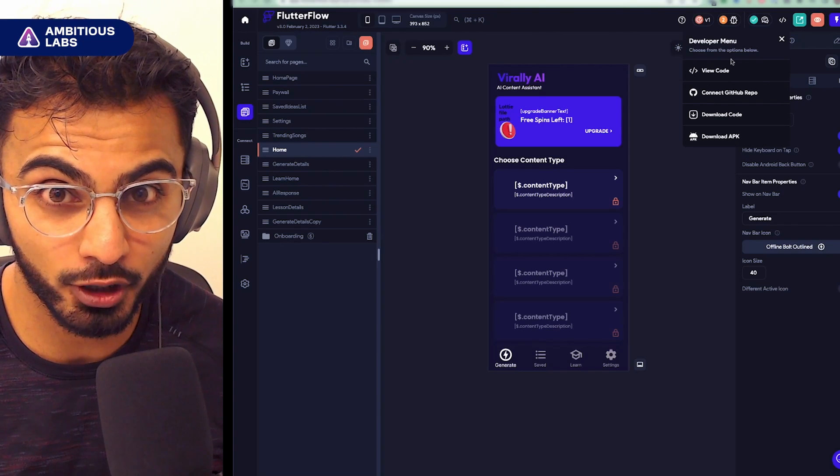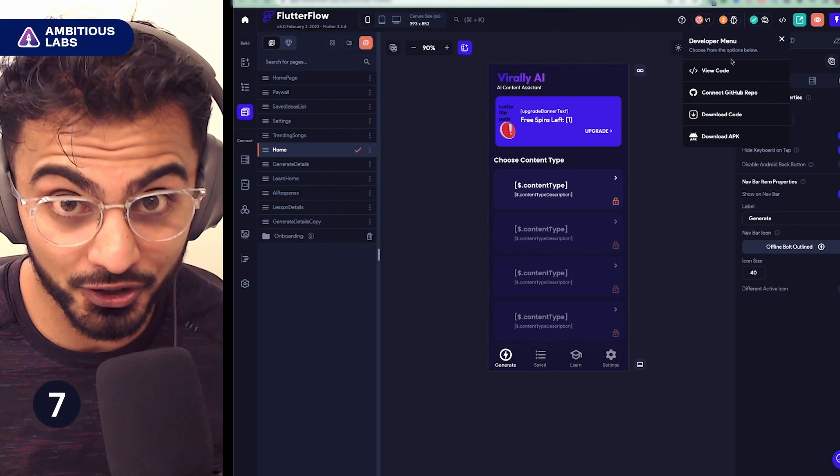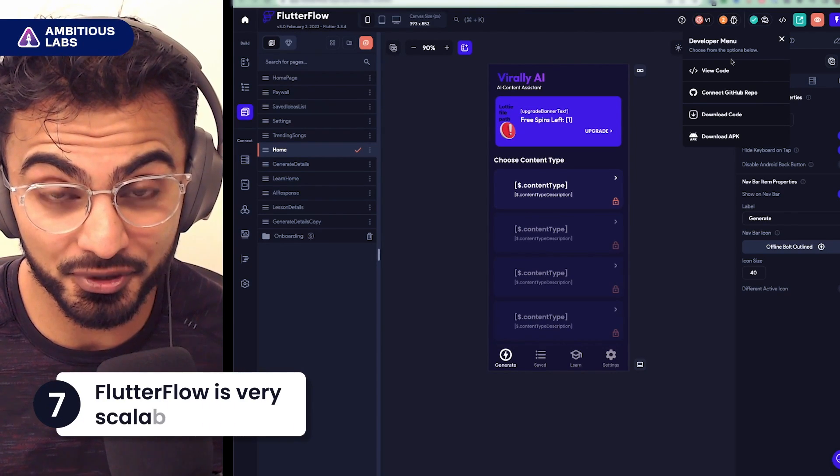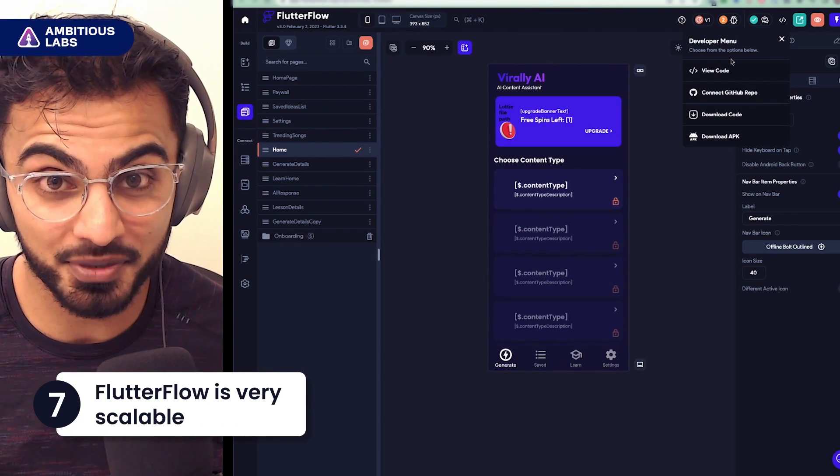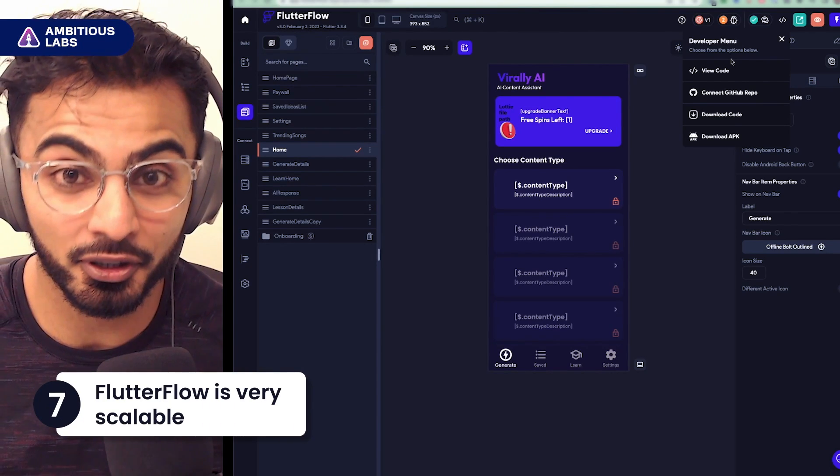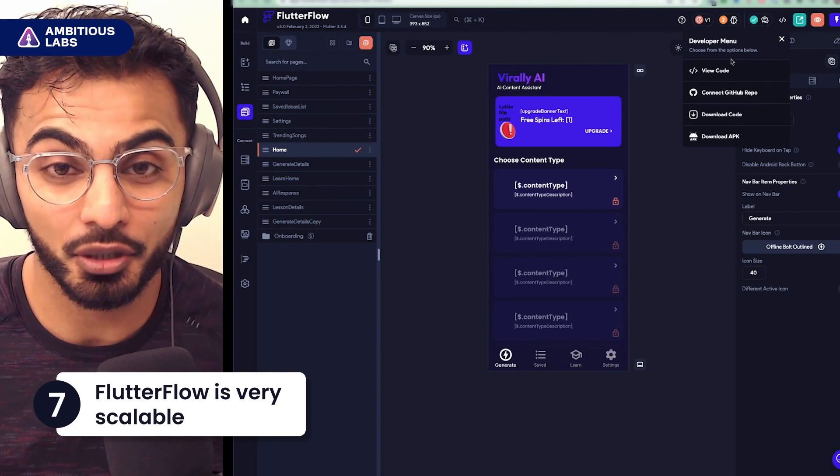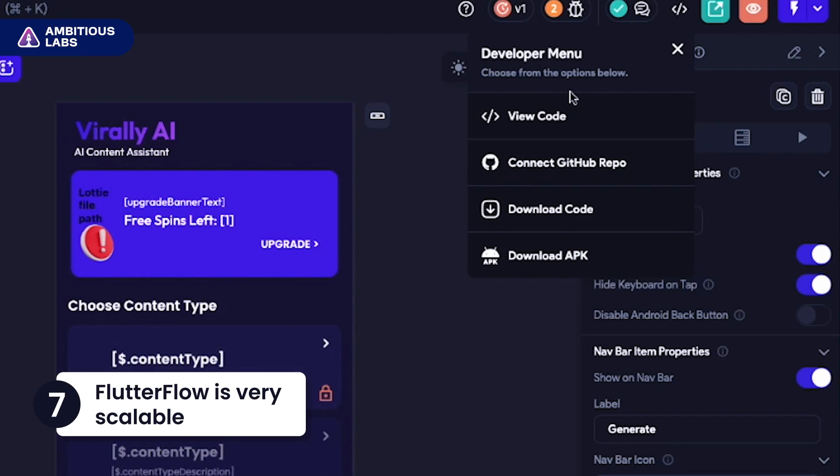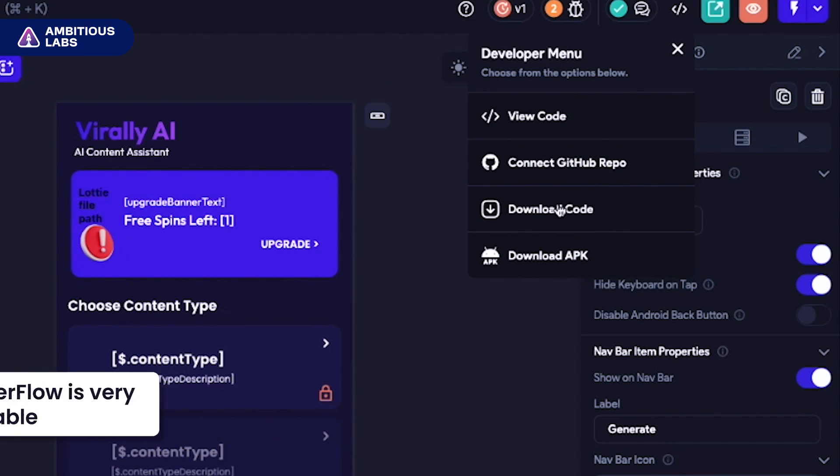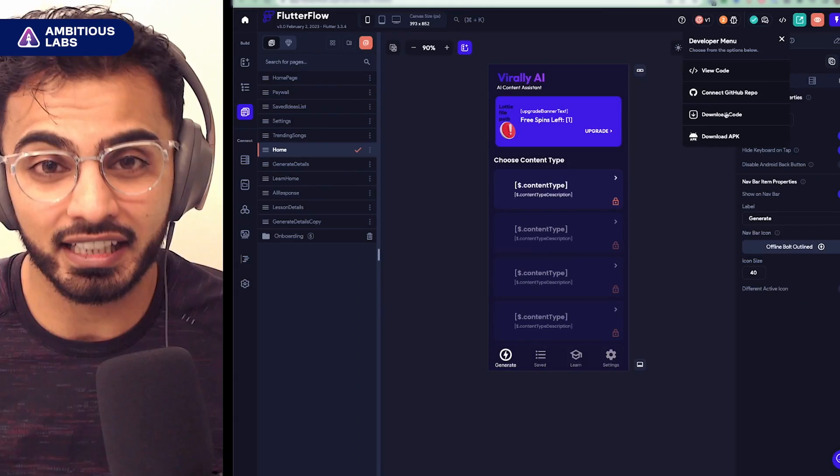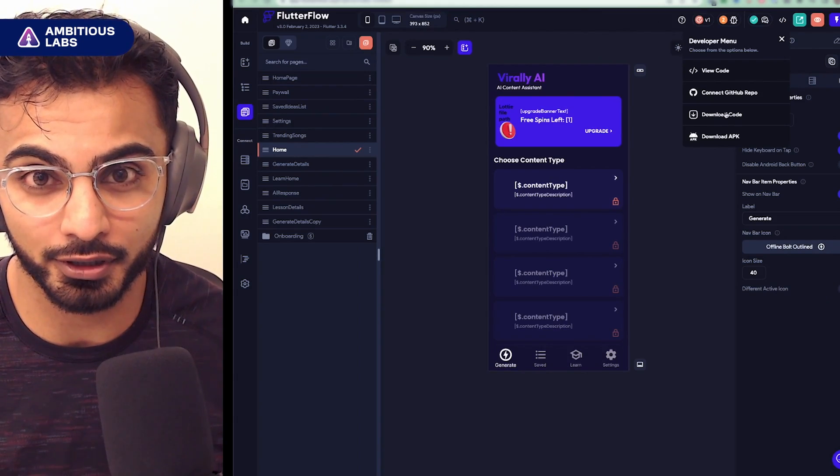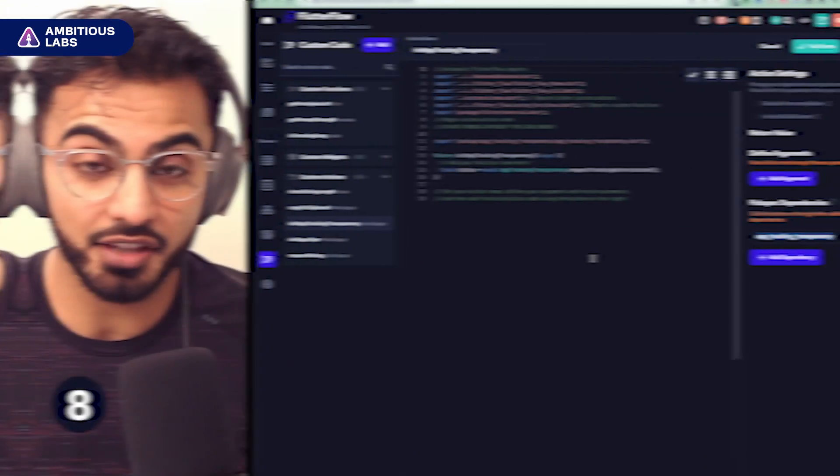The seventh thing I wish I knew about FlutterFlow is for all the haters out there who say no-code apps can't scale. Bullshit. With FlutterFlow, they thought ahead. In one click, you can download the entire project source code and hand it off to a Flutter developer.